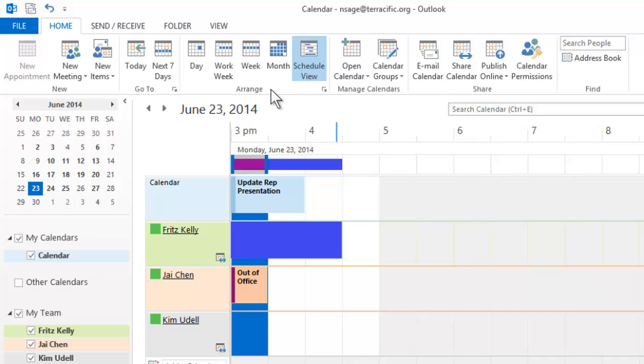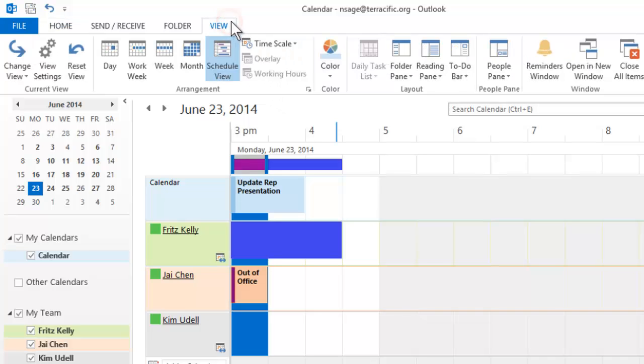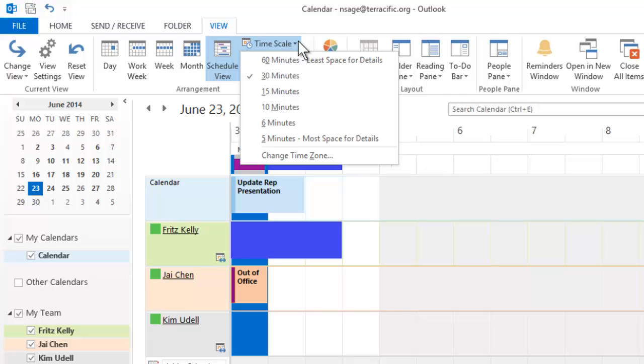The time segment grid can be changed by going to the View ribbon, and choosing a different increment under the Time Scale button.